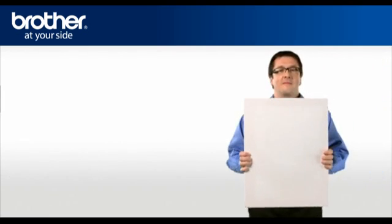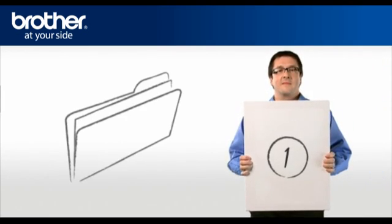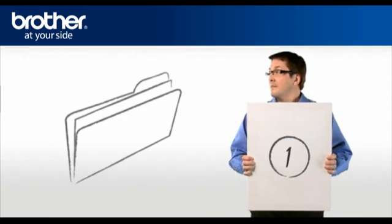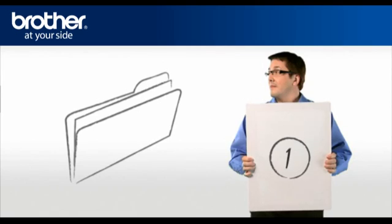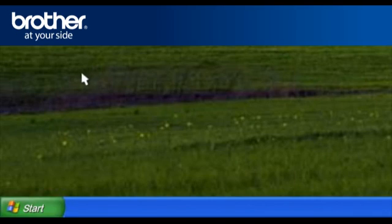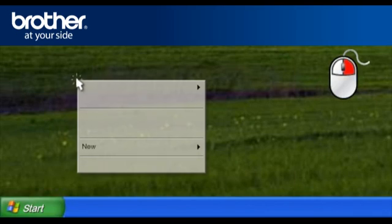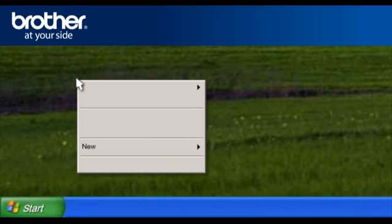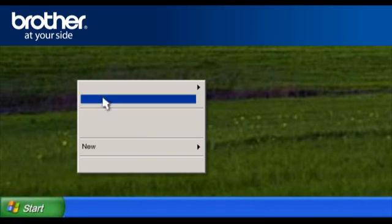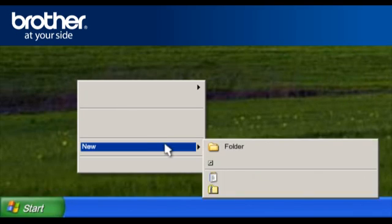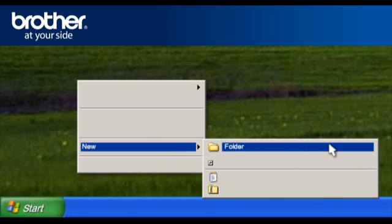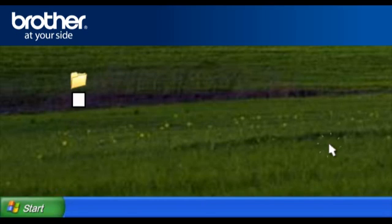Step 1. Create a folder named Brother on your desktop. Right-click on a free space on your desktop and select New. Select Folder and name the folder Brother.